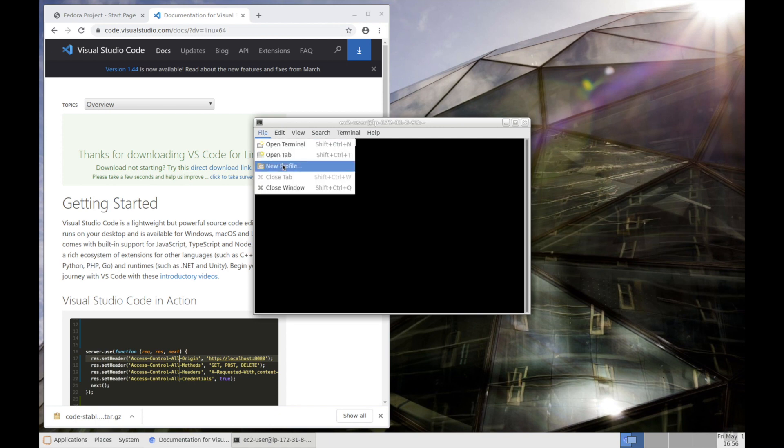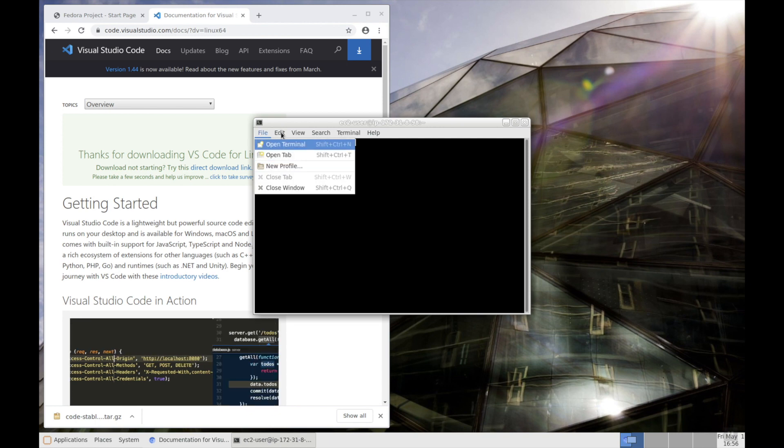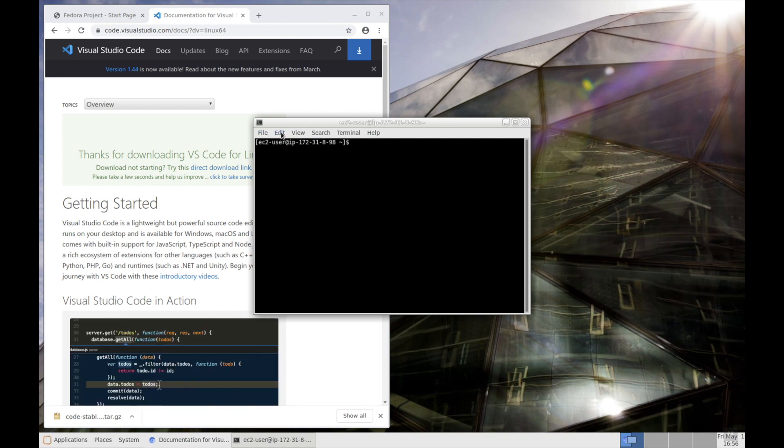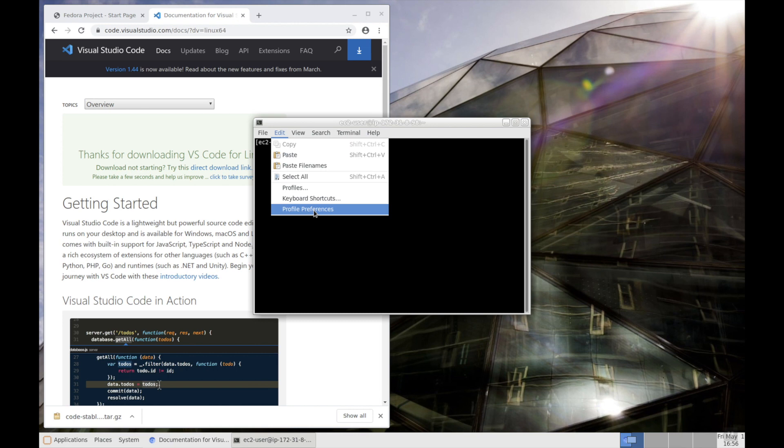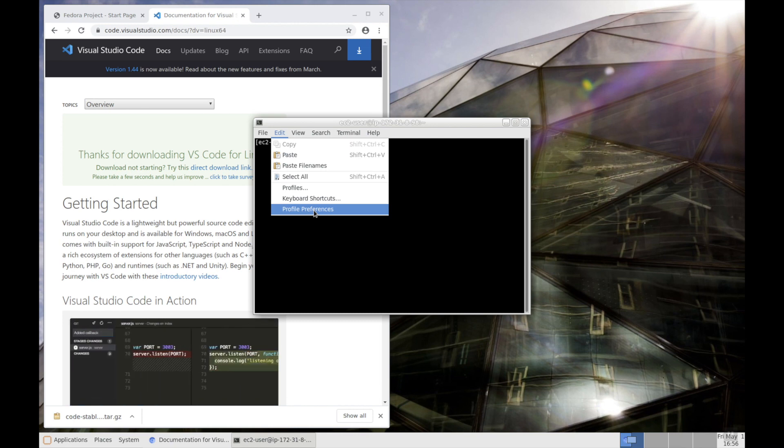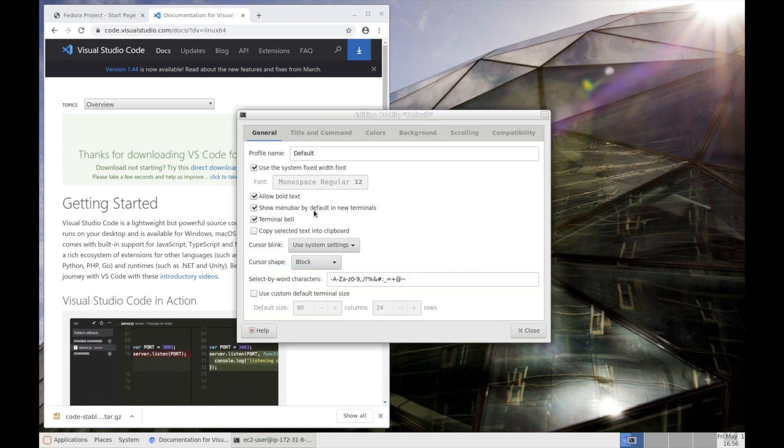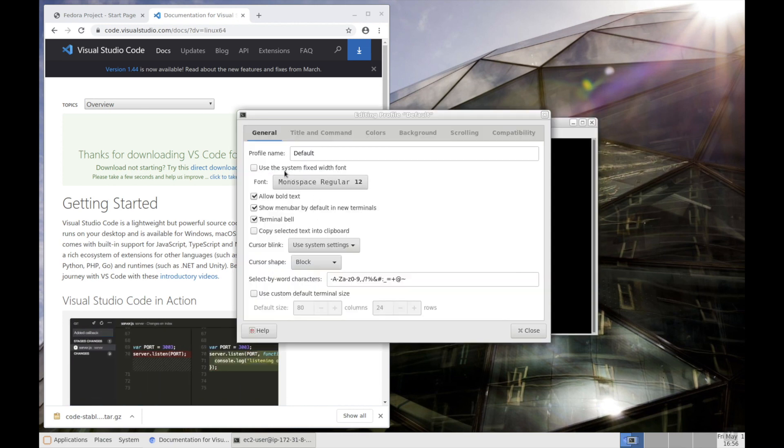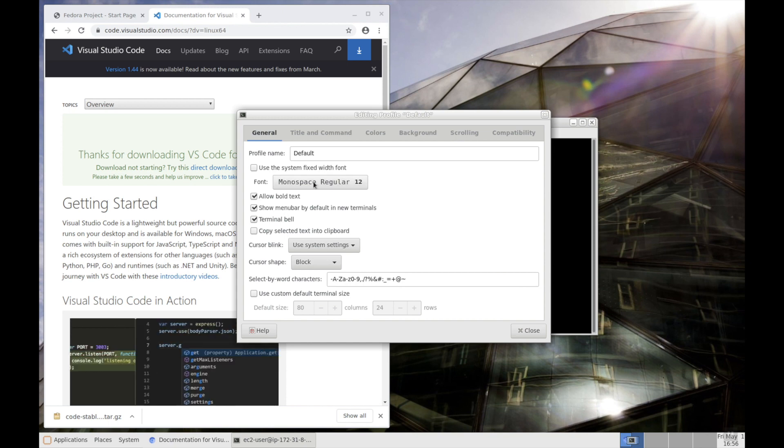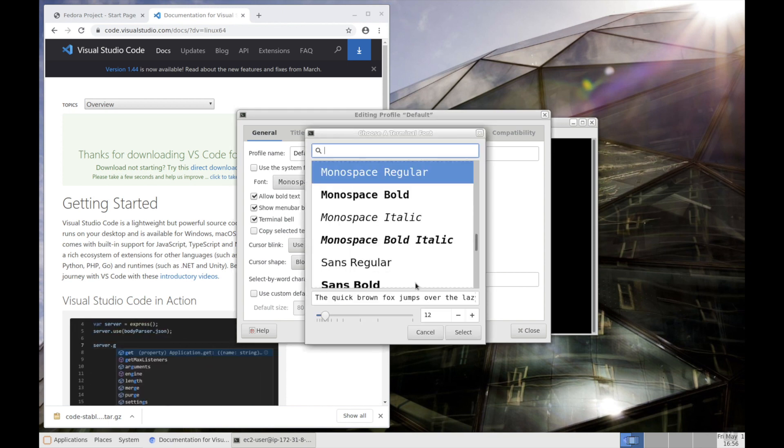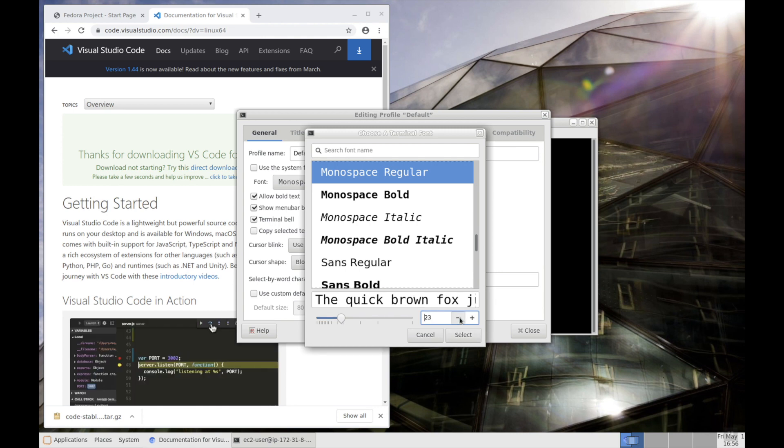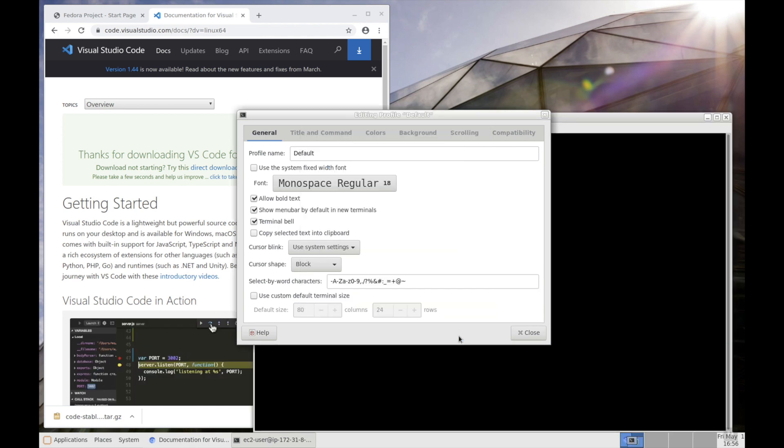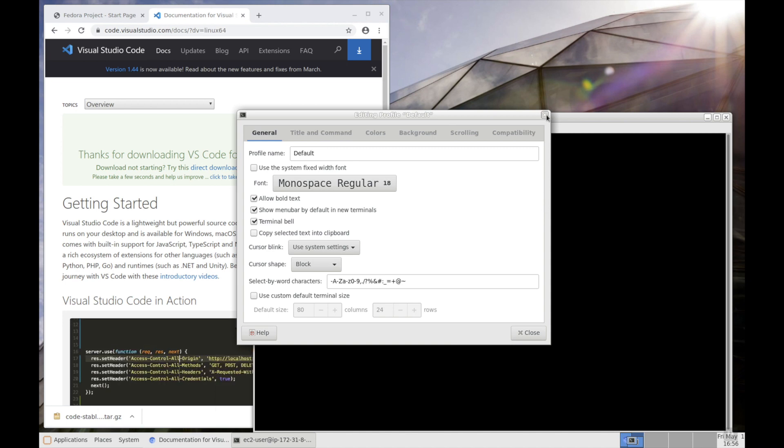Let's try to edit the font. Edit, profile preferences, and then unselect this and then change the font. I think 18 is good. Then click close.